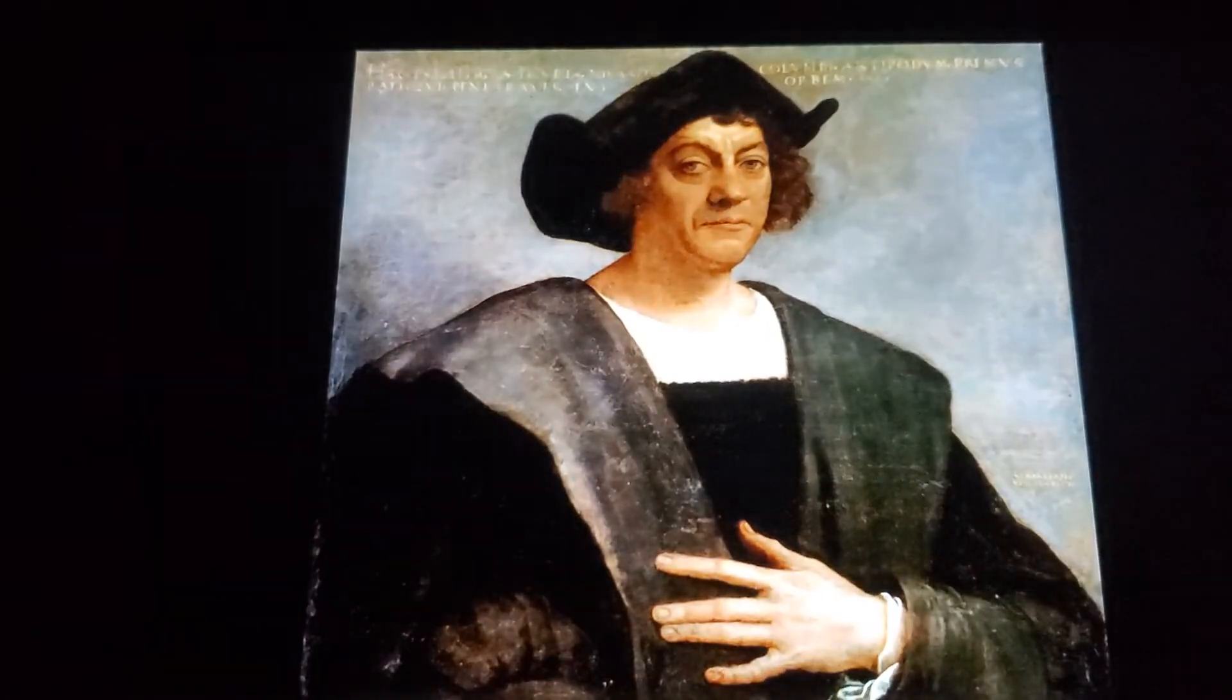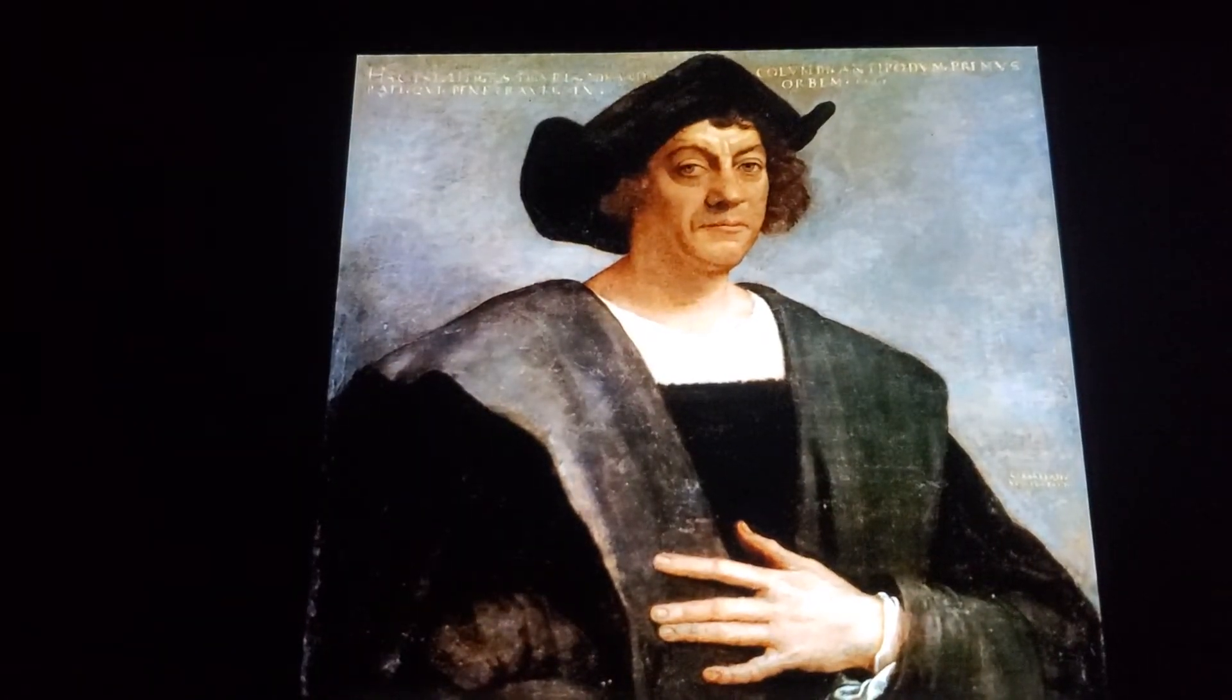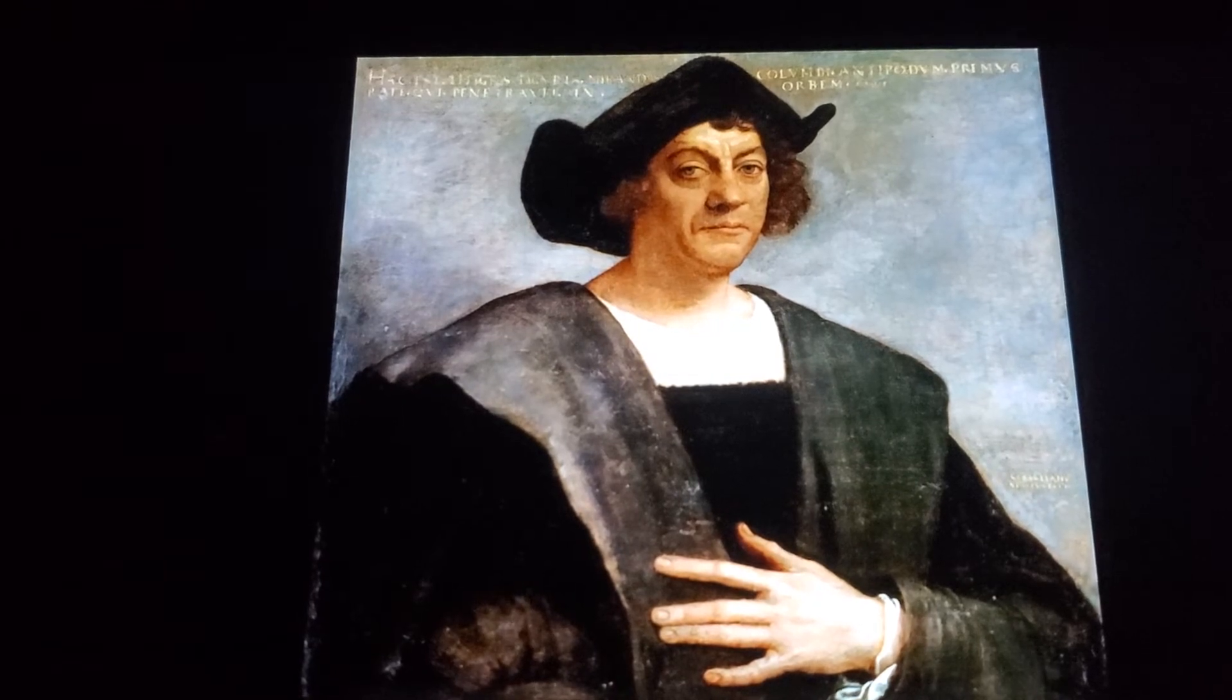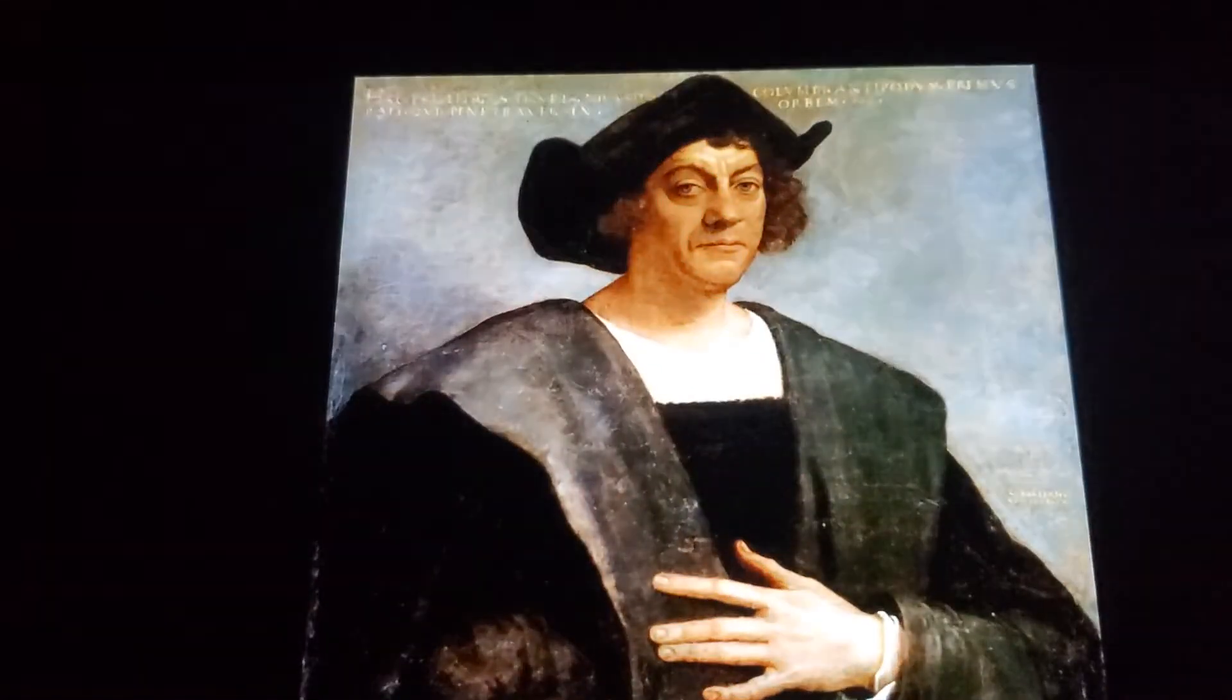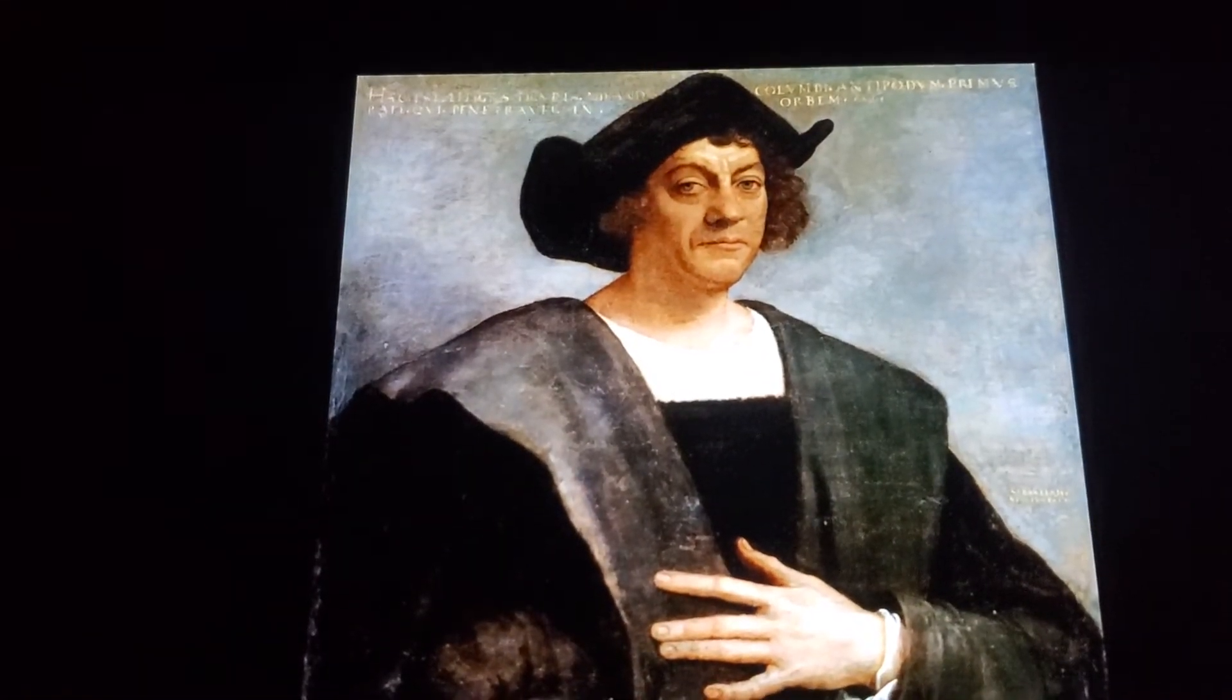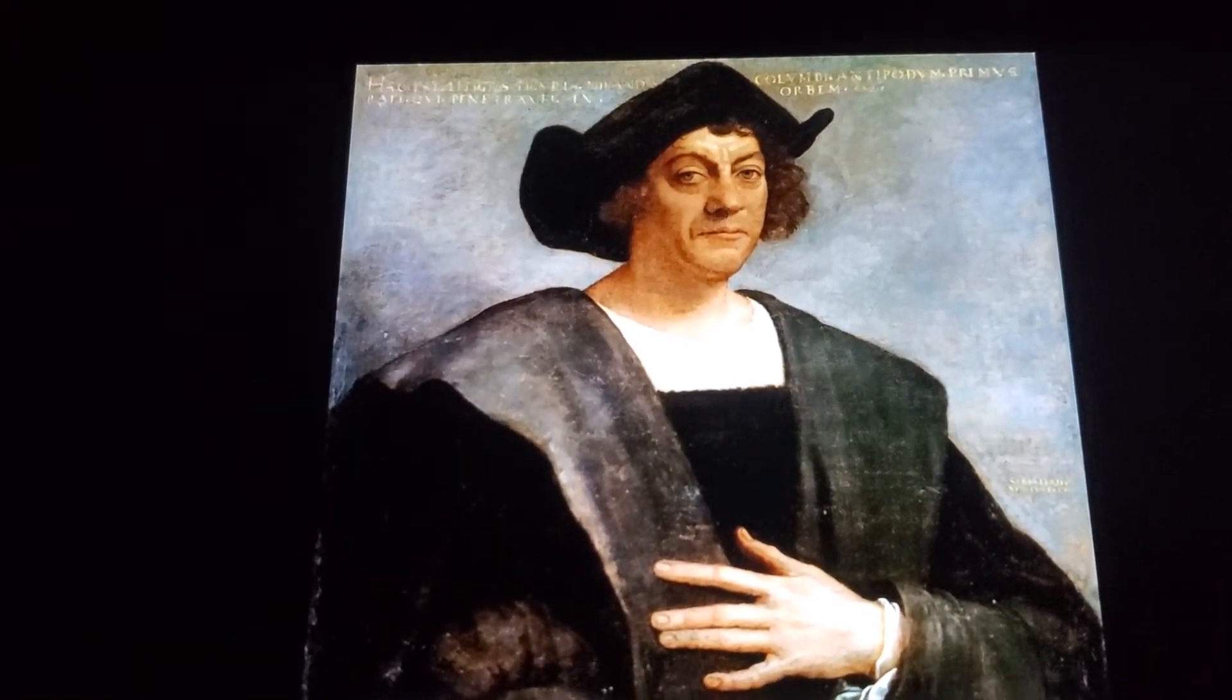He had multiple siblings. And the truth is that he did not discover America. In schools today and even in the past, growing up, they taught us that Columbus discovered America, which is false. It is not true.